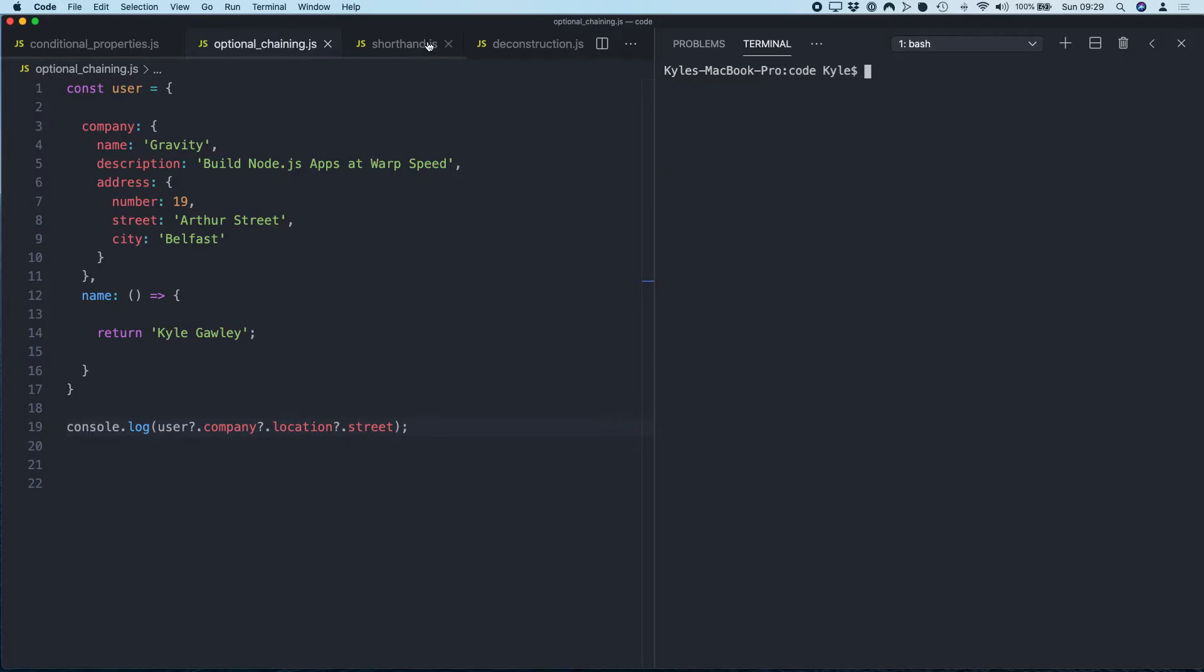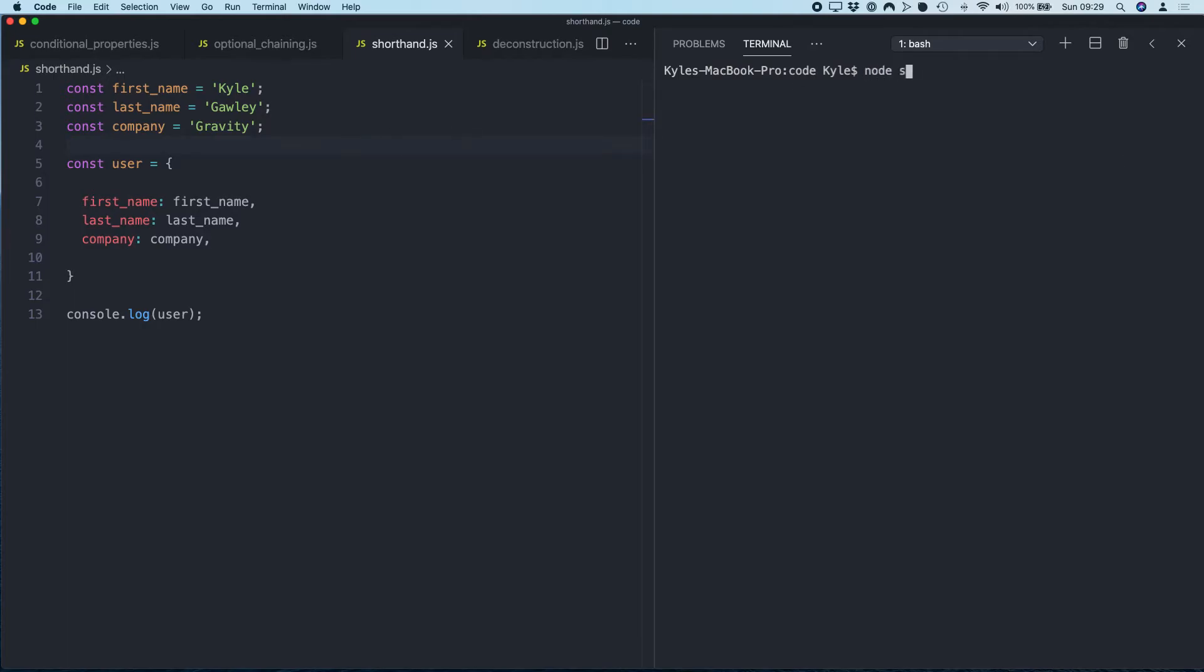Okay, let's move on to our next example. So this time we're going to look at using object shorthand. This is super simple but it'll save you a lot of time. So in this example we have three constants: first name, last name, company. And then I create a user that basically has those property names and then assign the value of the variable. So we just log this out—shorthand, boom—we get an object with those properties.